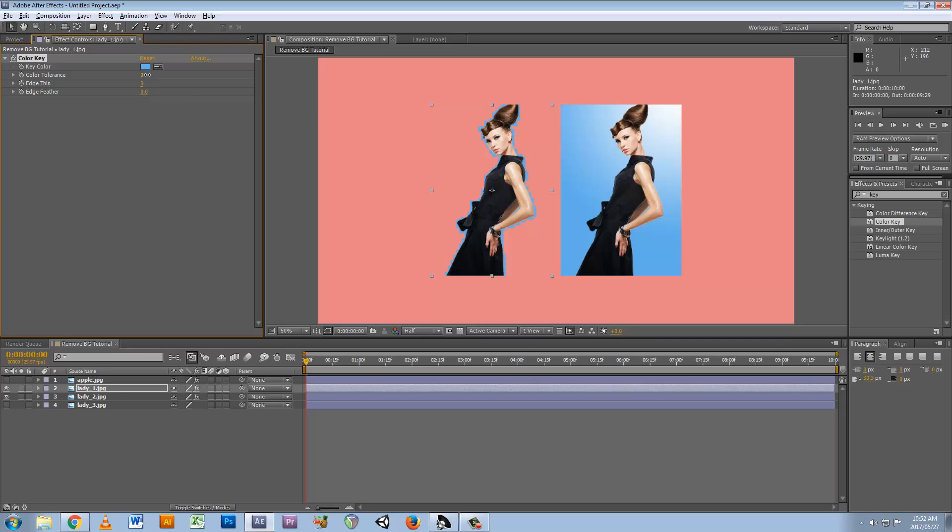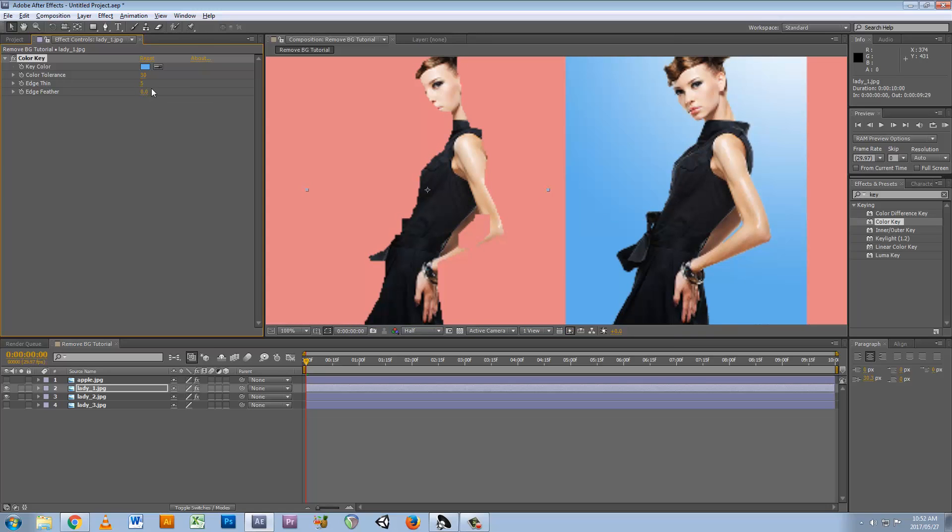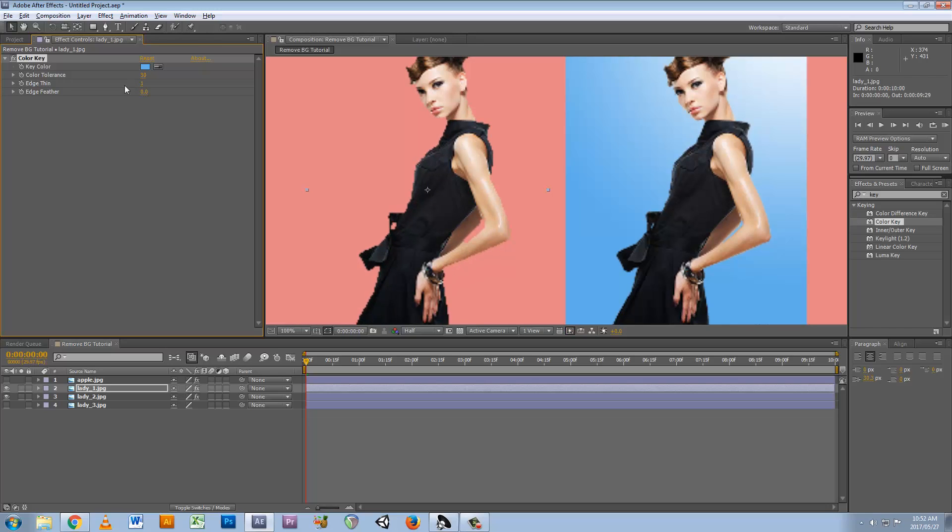Still see a bit of blue going in, you have to be very subtle with these. So you can hold control to increment it a bit more, and you see it's kind of losing a lot already. So let's bring that out.